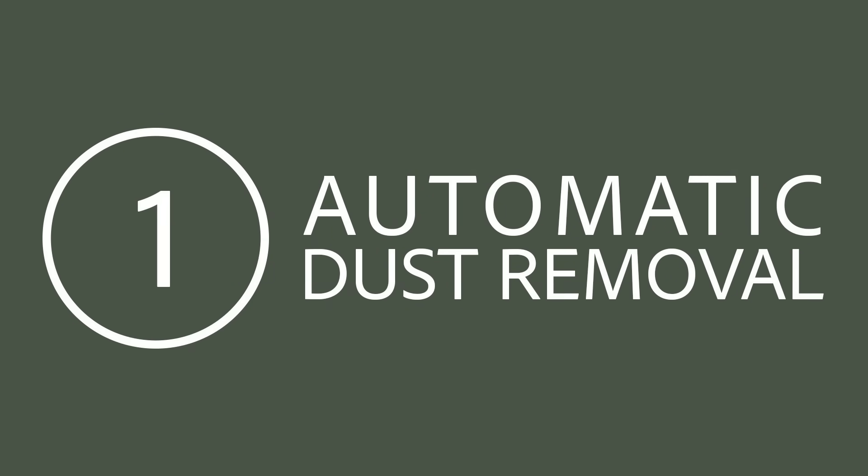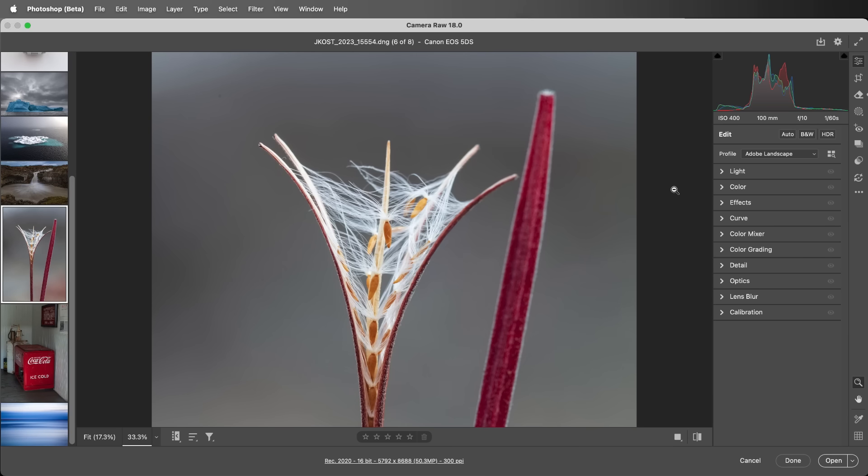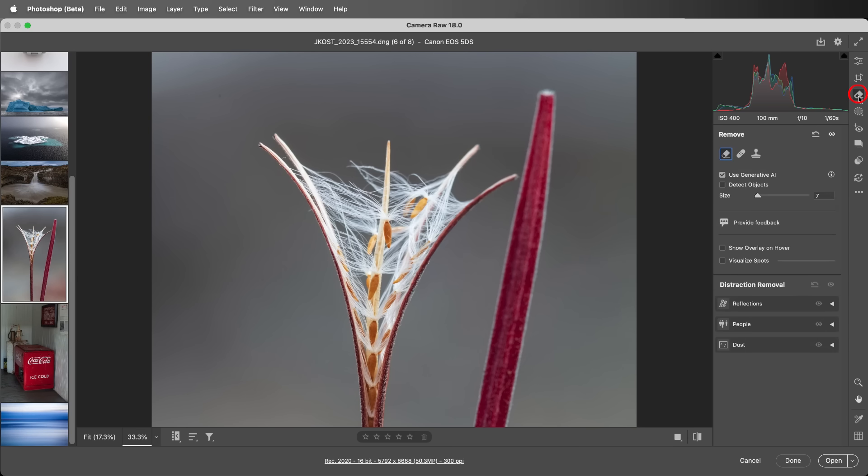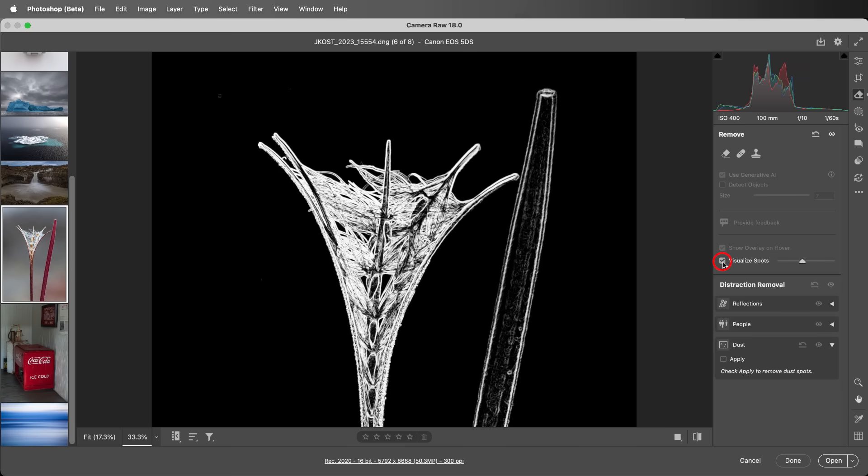Number one: Automatic Dust Removal. To remove dust spots in an image, I'll select the Remove tool and under Distraction Removal, use the disclosure triangle to reveal the dust options. To preview any dust spots, I can enable Visualize Spots.